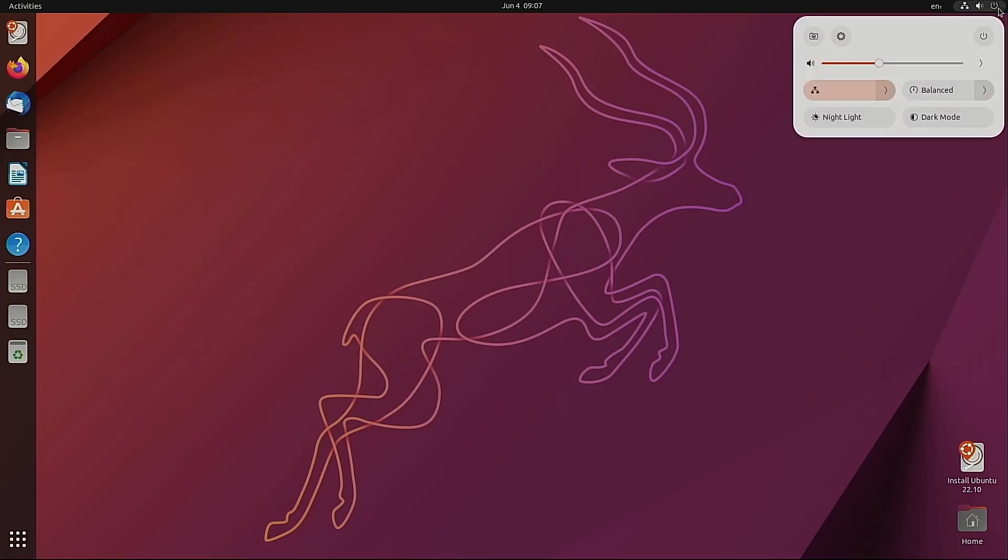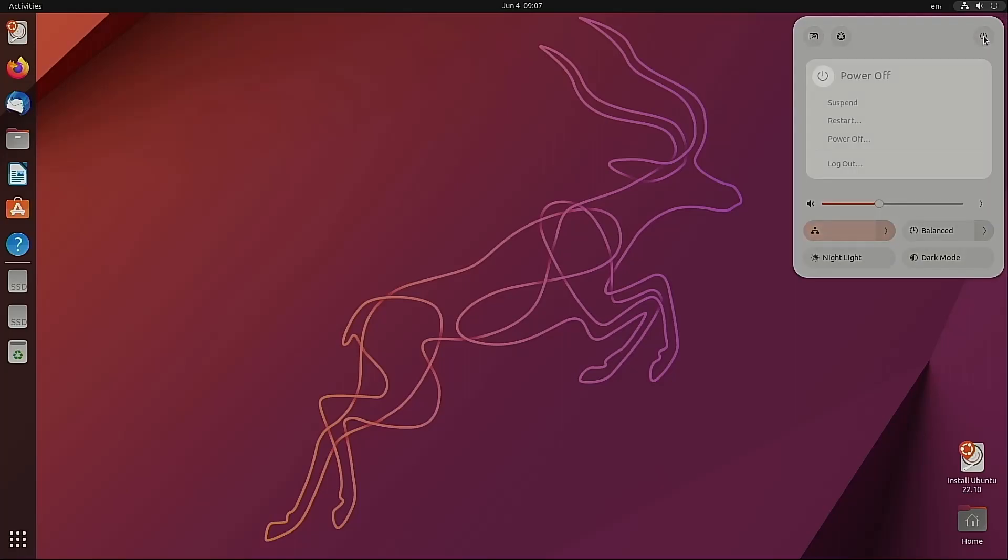So when it comes time to shut the machine down, at the top right you have a little gadget button which when clicked on allows you to either restart, suspend, or power off your computer.